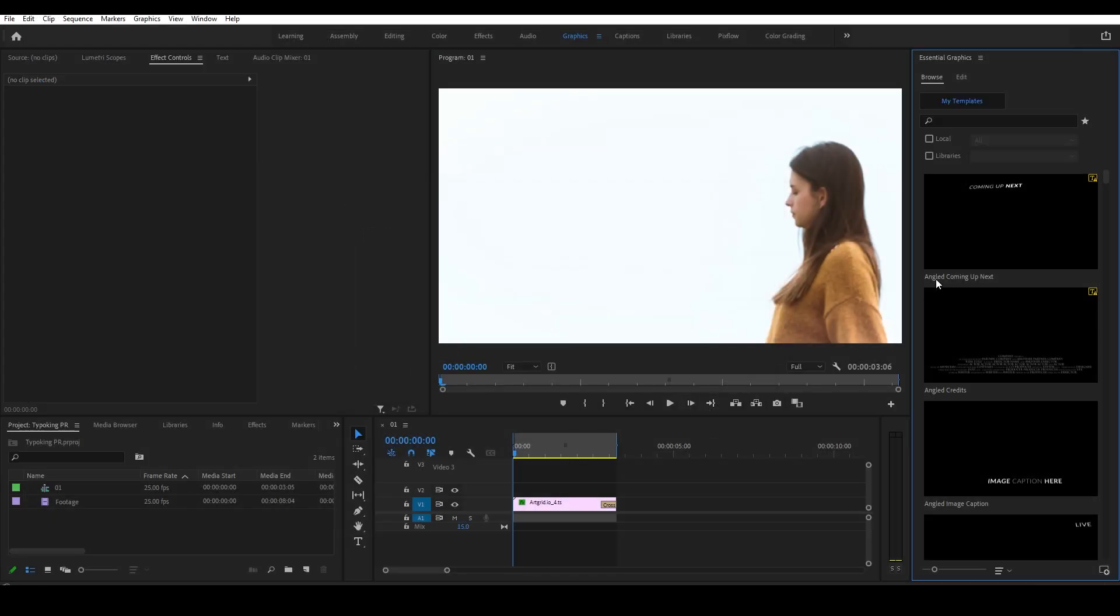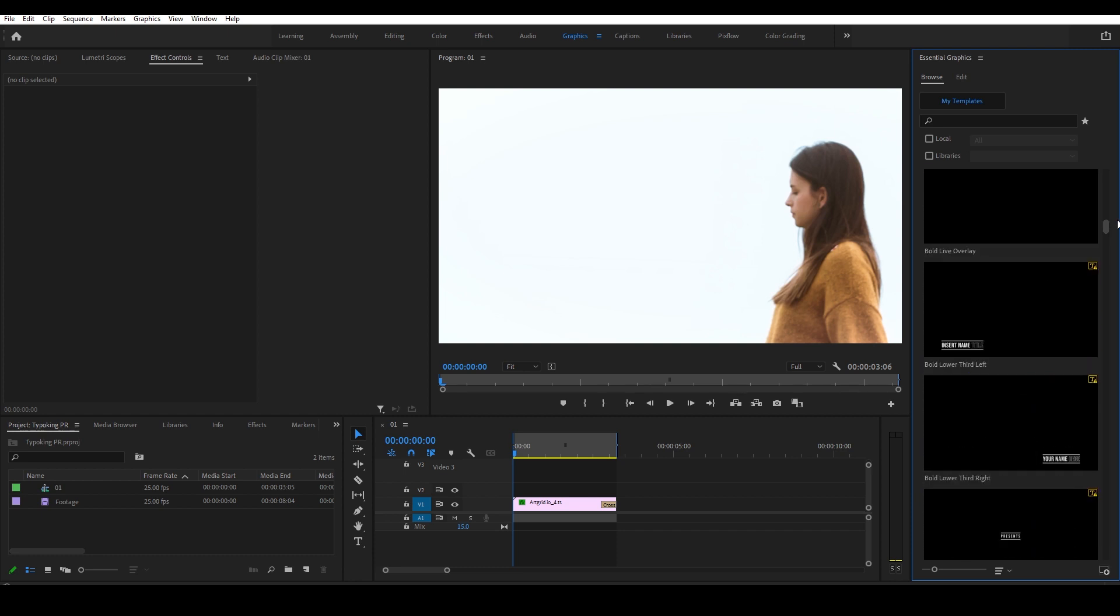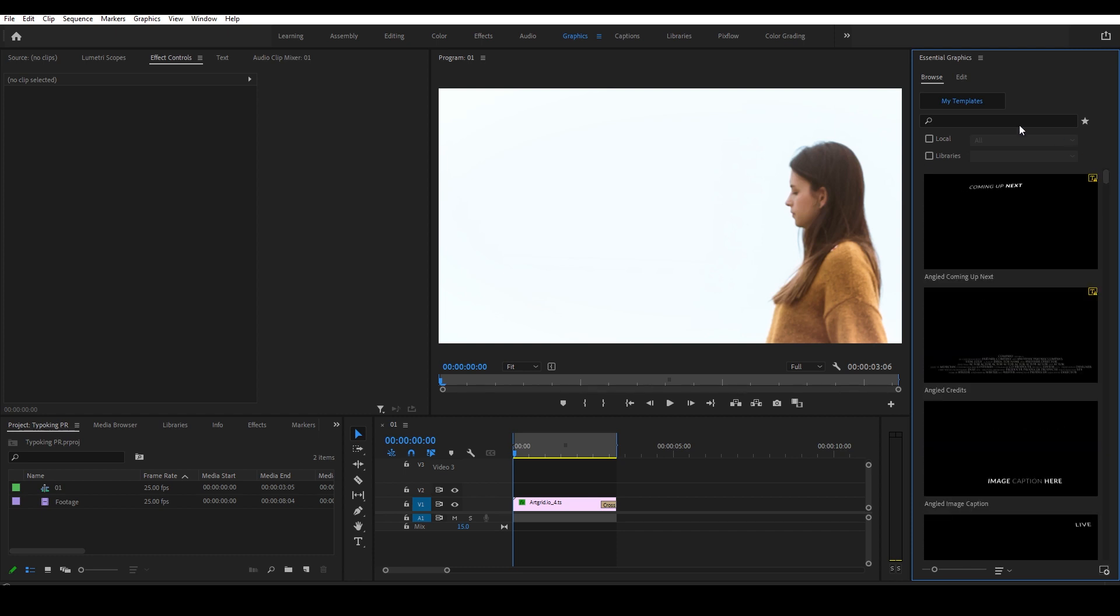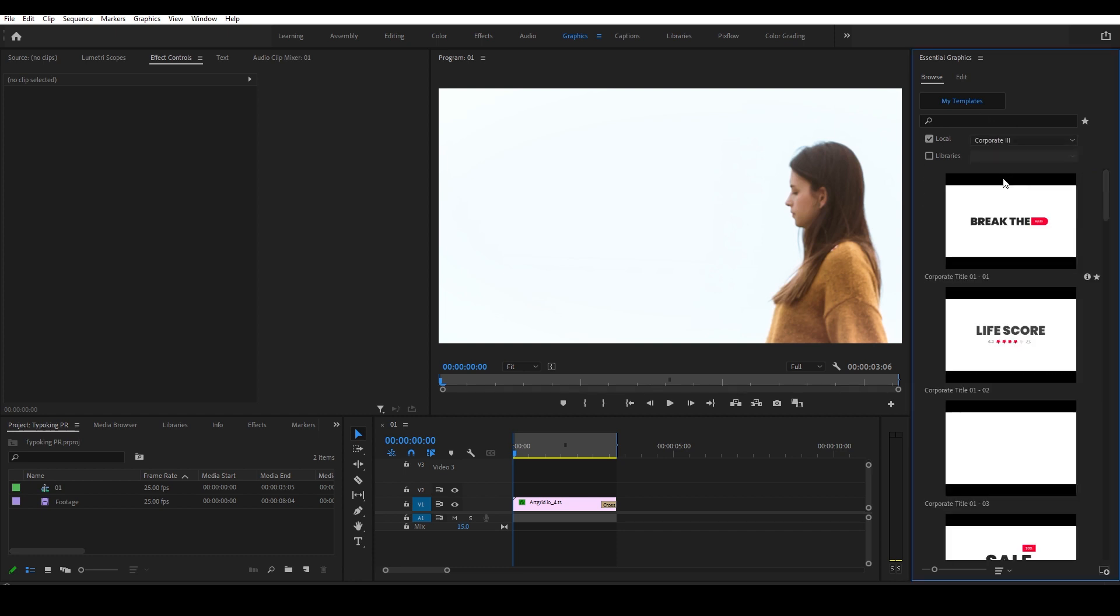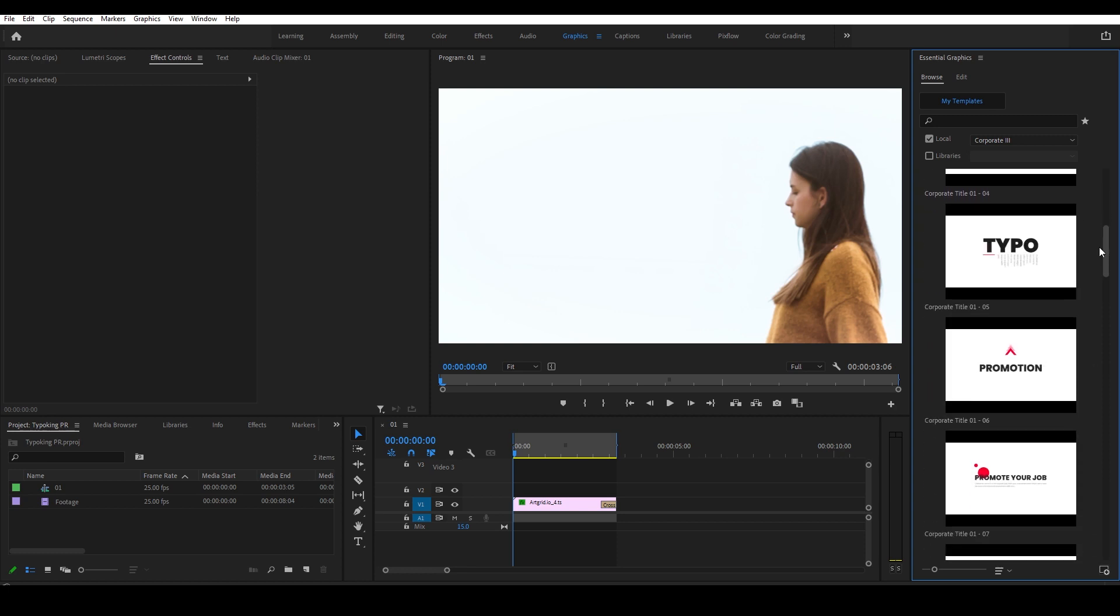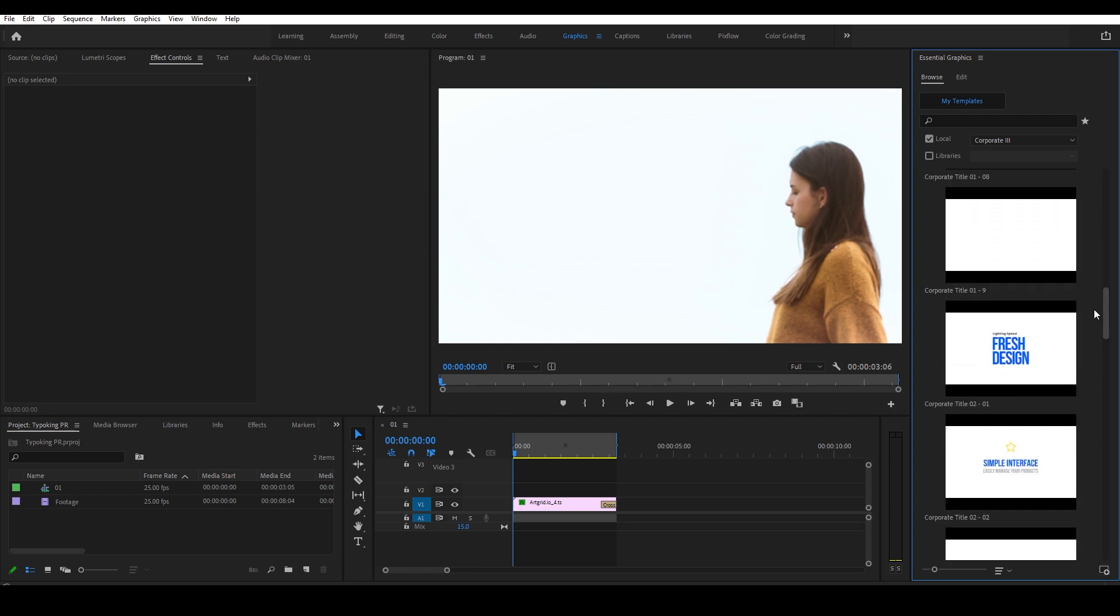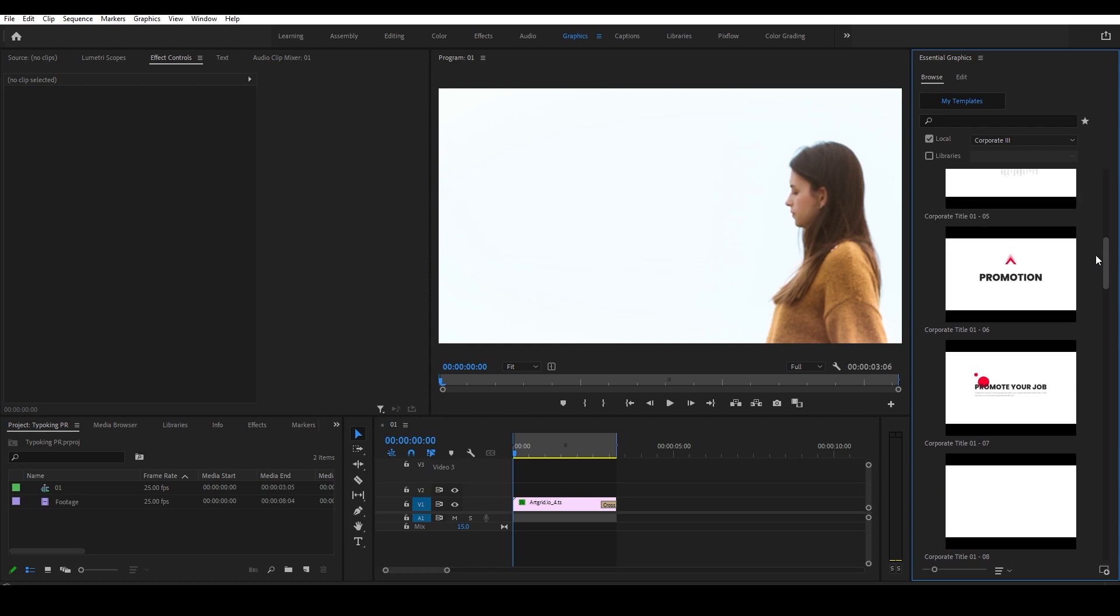And all the items of that category will be imported into your Essential Graphics. Then you can filter out other items by checking the local box and choosing the name of the category you just imported.